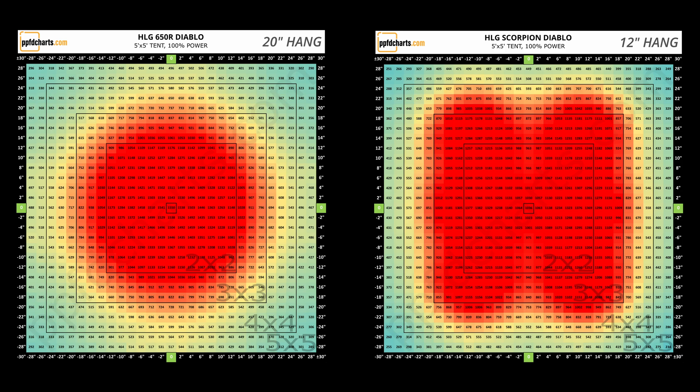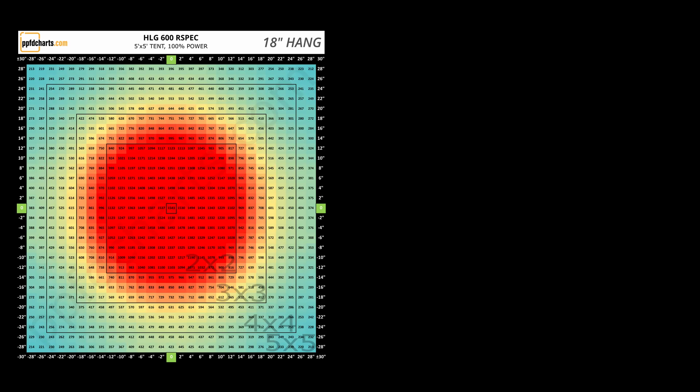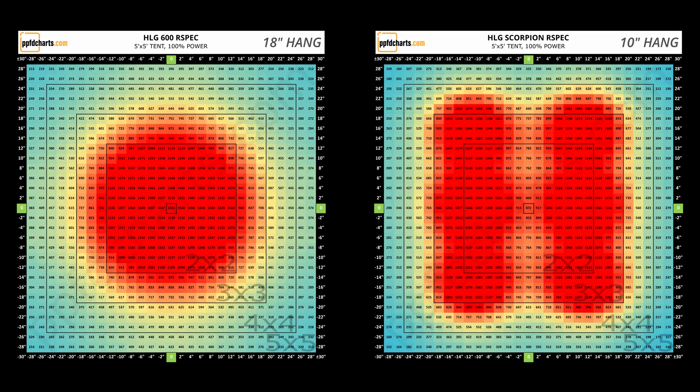The 600R spec and the Scorpion R spec comparison looks similar at 18 inches and 10 inches respectively. As you'd expect, the larger footprint of the Scorpions does a pretty good job of spreading light compared to the more concentrated hotspots that you see in the lamps with the smaller footprint.